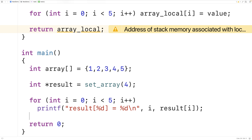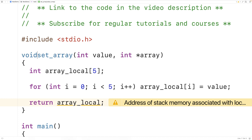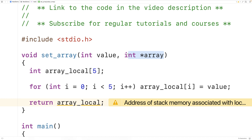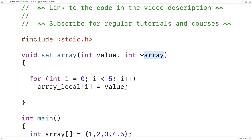So instead of returning a pointer to a local array, what we sometimes see is a pointer to an array passed to the function, and the function manipulates the array that pointer is pointing to — effectively returning an array by setting elements to new values. With `set_array`, we add an additional parameter `int* array`, passing a pointer to an array into the function. We change the return type to void because the function will manipulate this array directly. We declare the array in main so it still exists after the function returns. The function sets `array[i] = value` for each index.